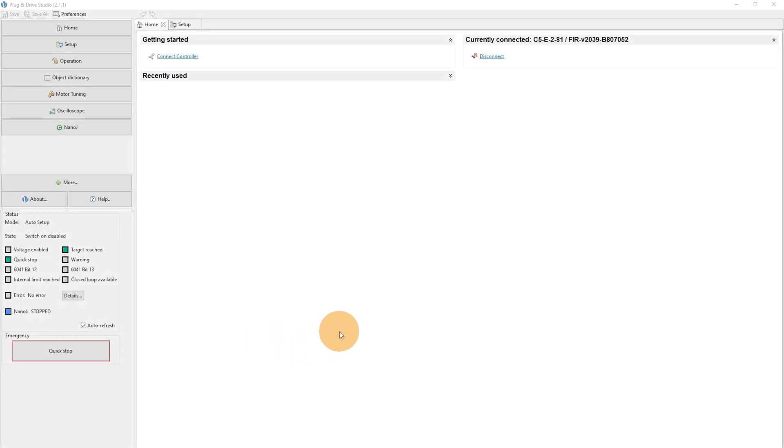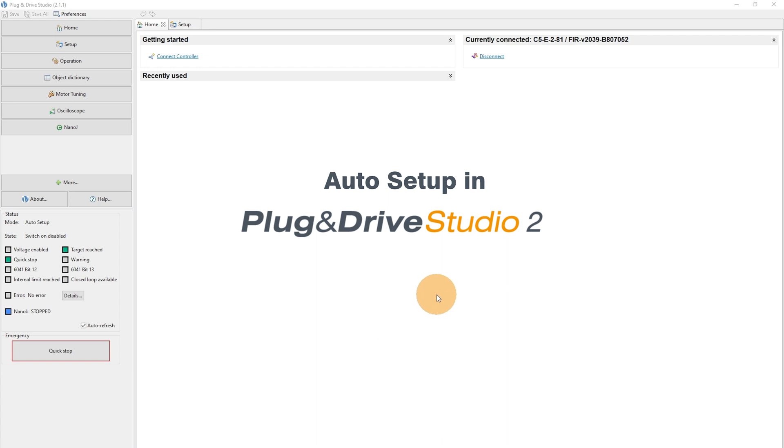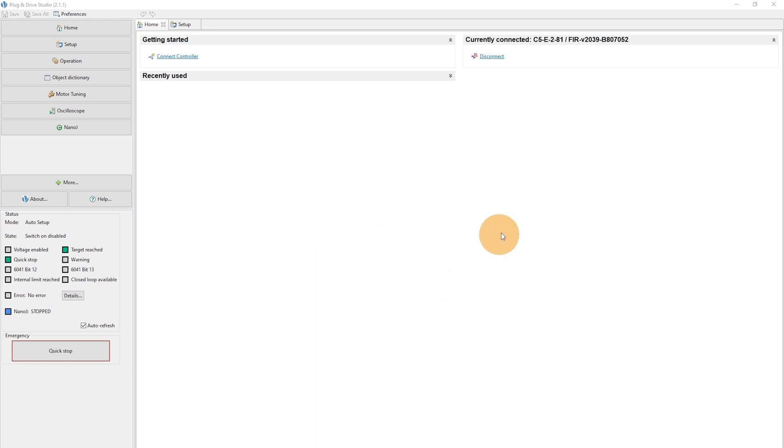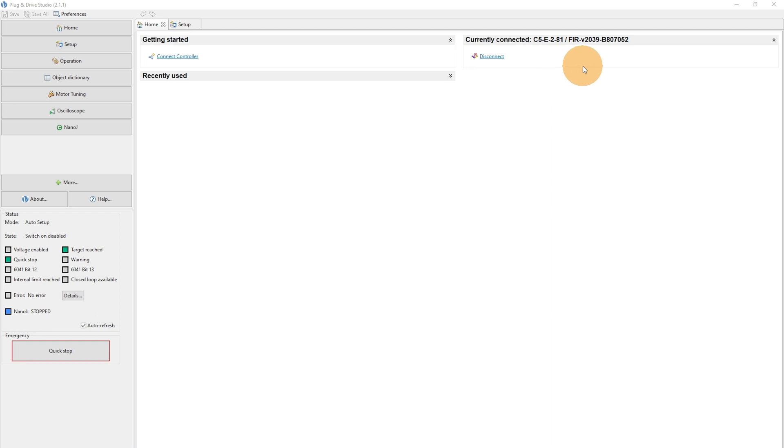In this video we will show how to perform the auto setup in Plug-and-Drive Studio version 2. We've connected the C5-E-2-81 motor controller with the firmware version 2039-B807052.